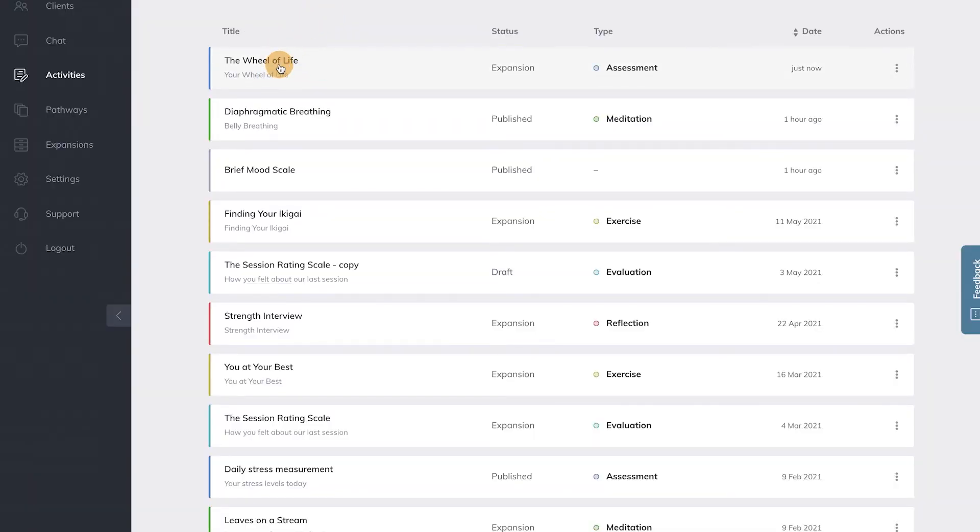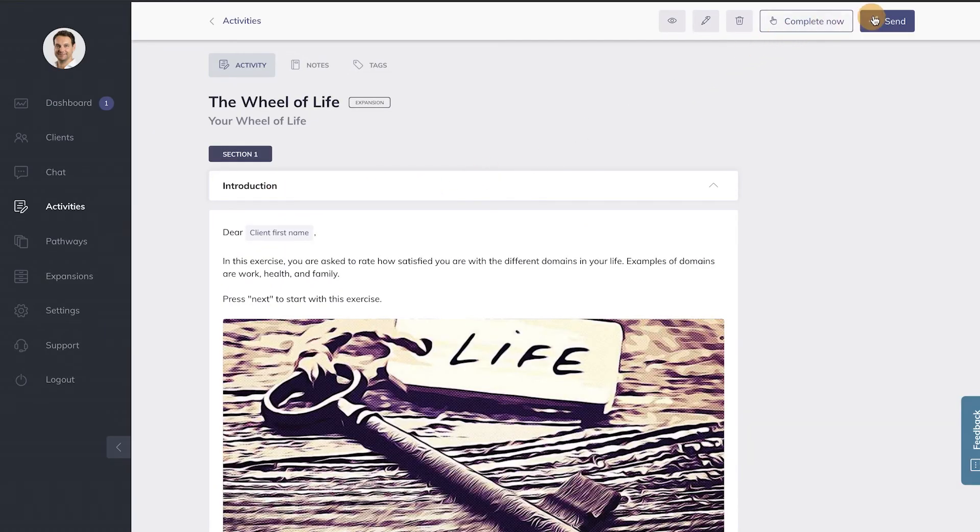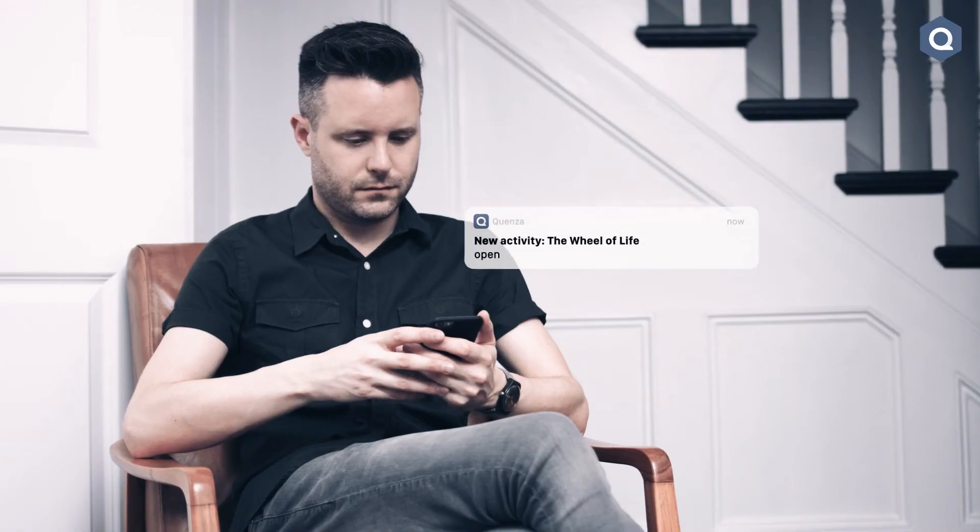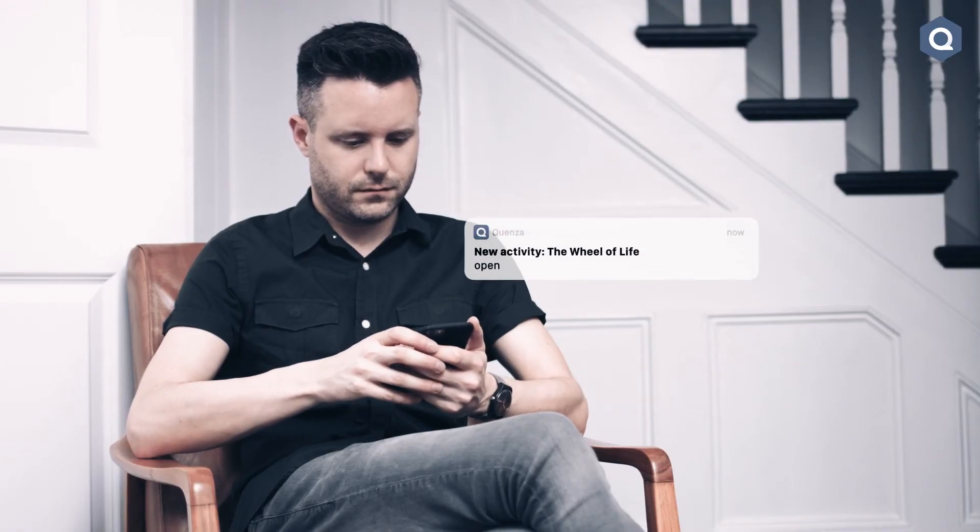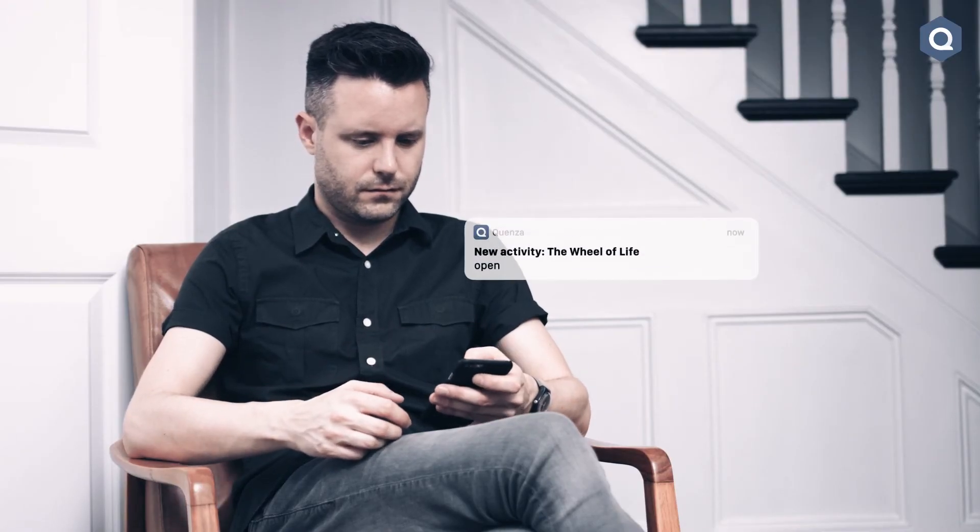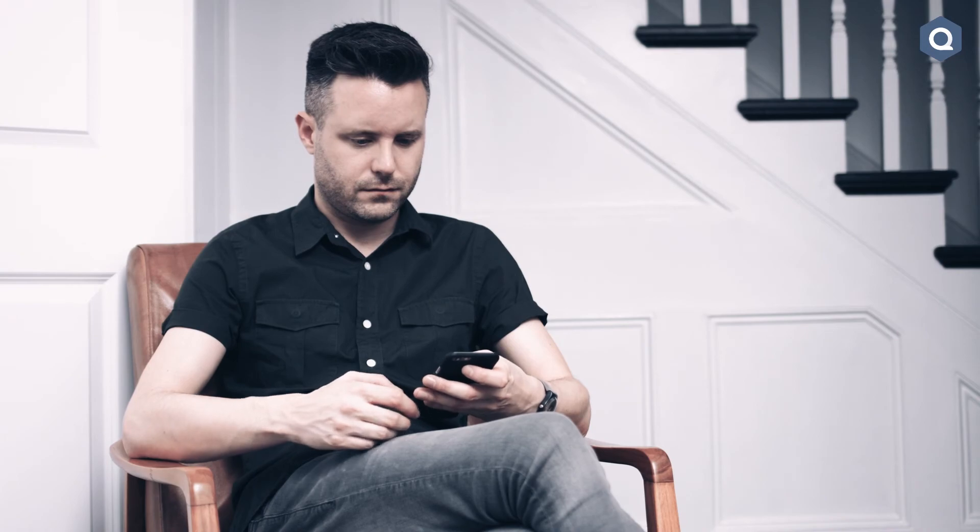This will add the activity to your activity library. You can now share the activity with your clients by clicking on it and hitting the Send button at the top right. Complete the sending options and it will wing its way to your client.